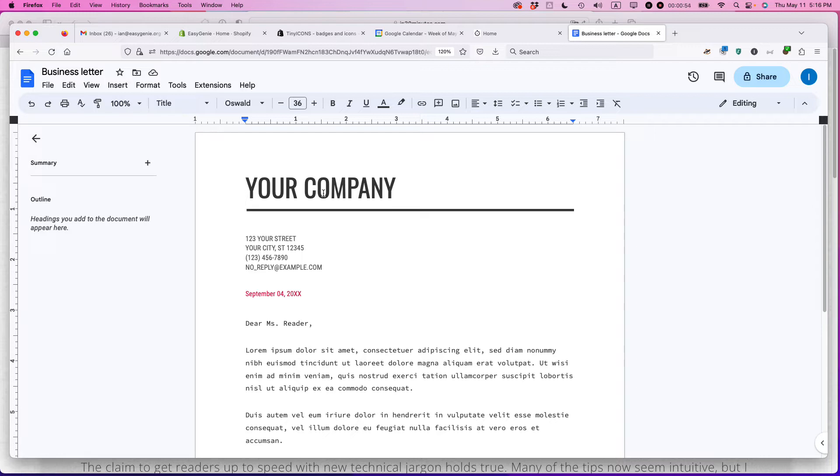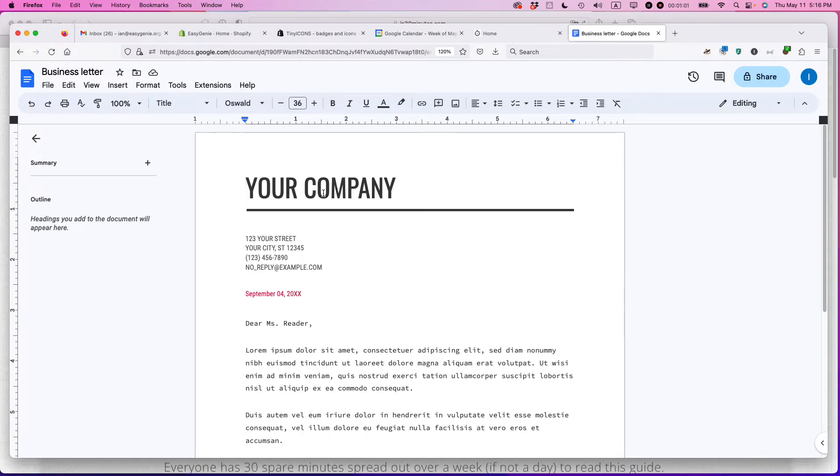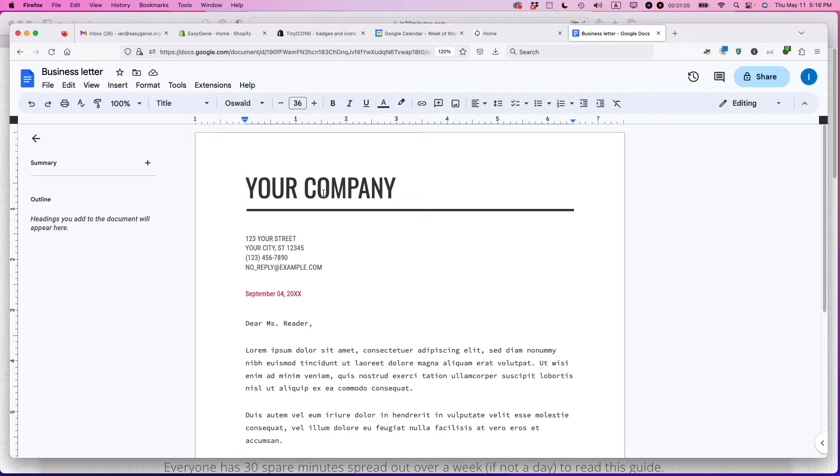This is very good if you don't have any official stationery or you want to send something that looks kind of official or, for whatever reason, you want something that looks more than just a plain Jane letter created in a blank Google Doc.